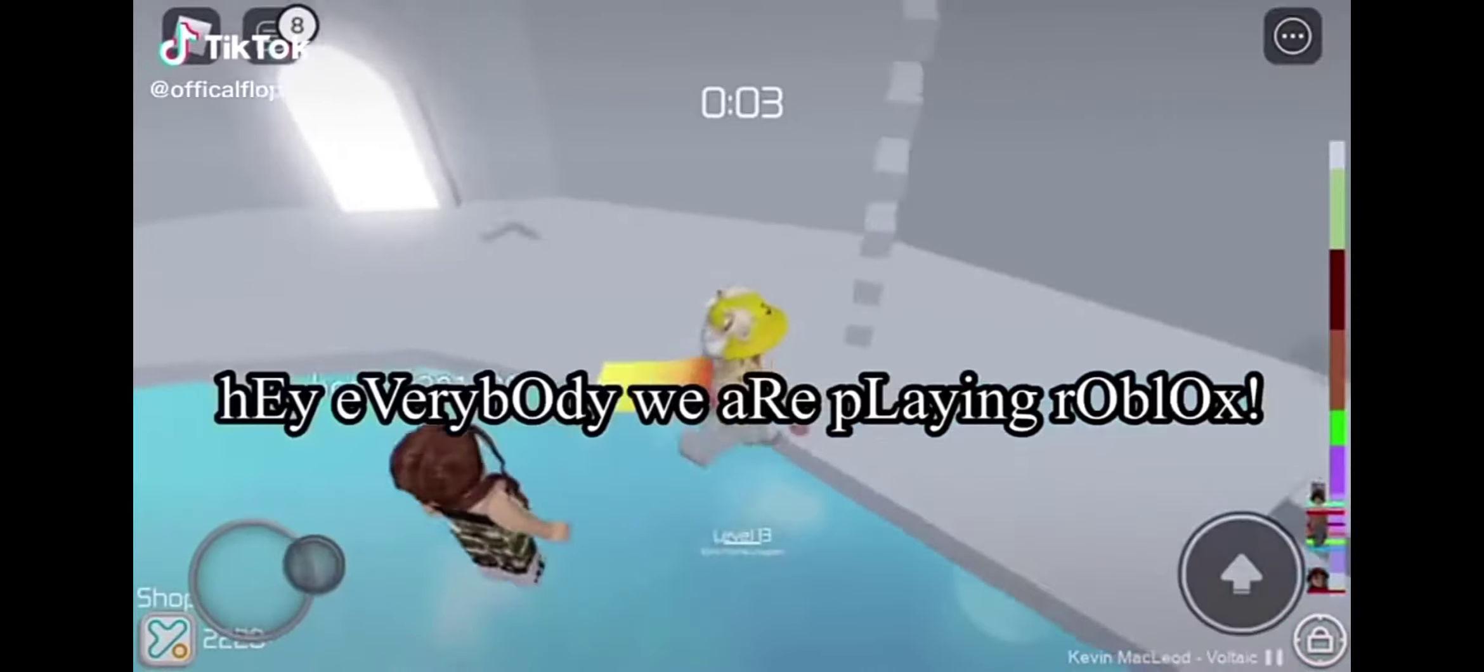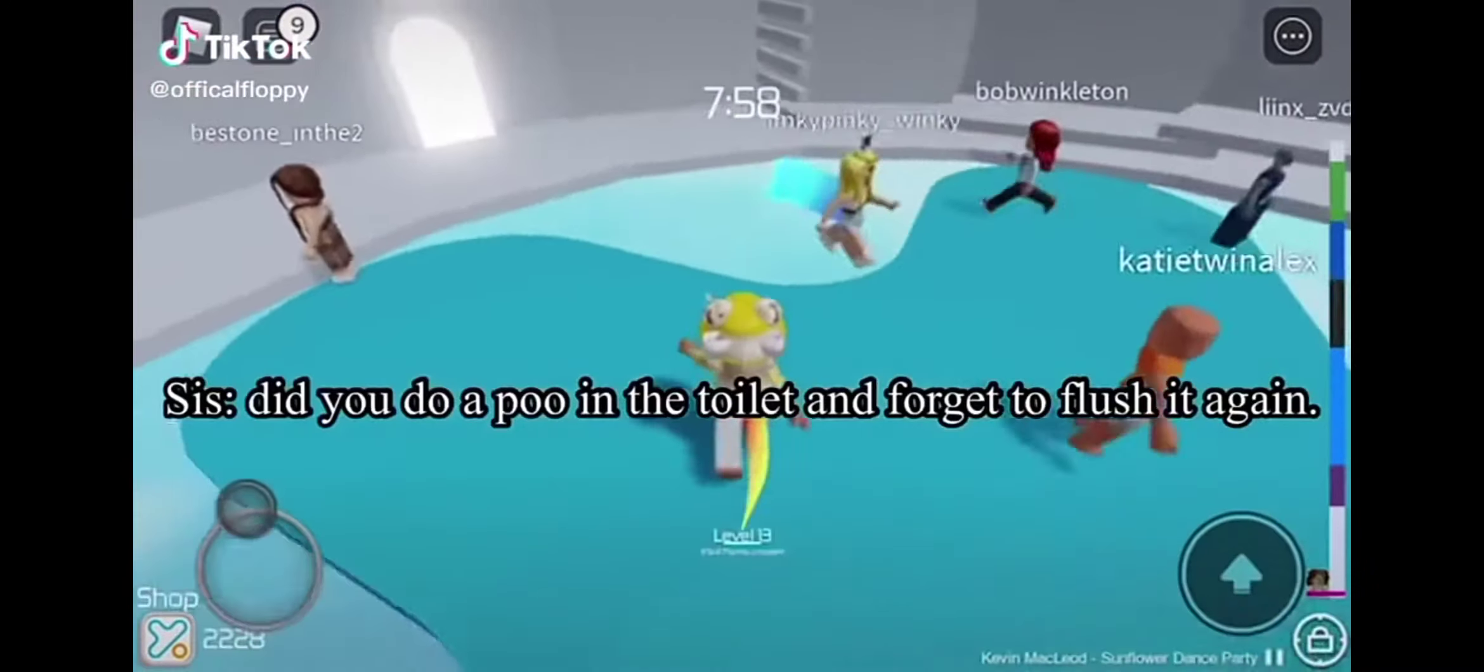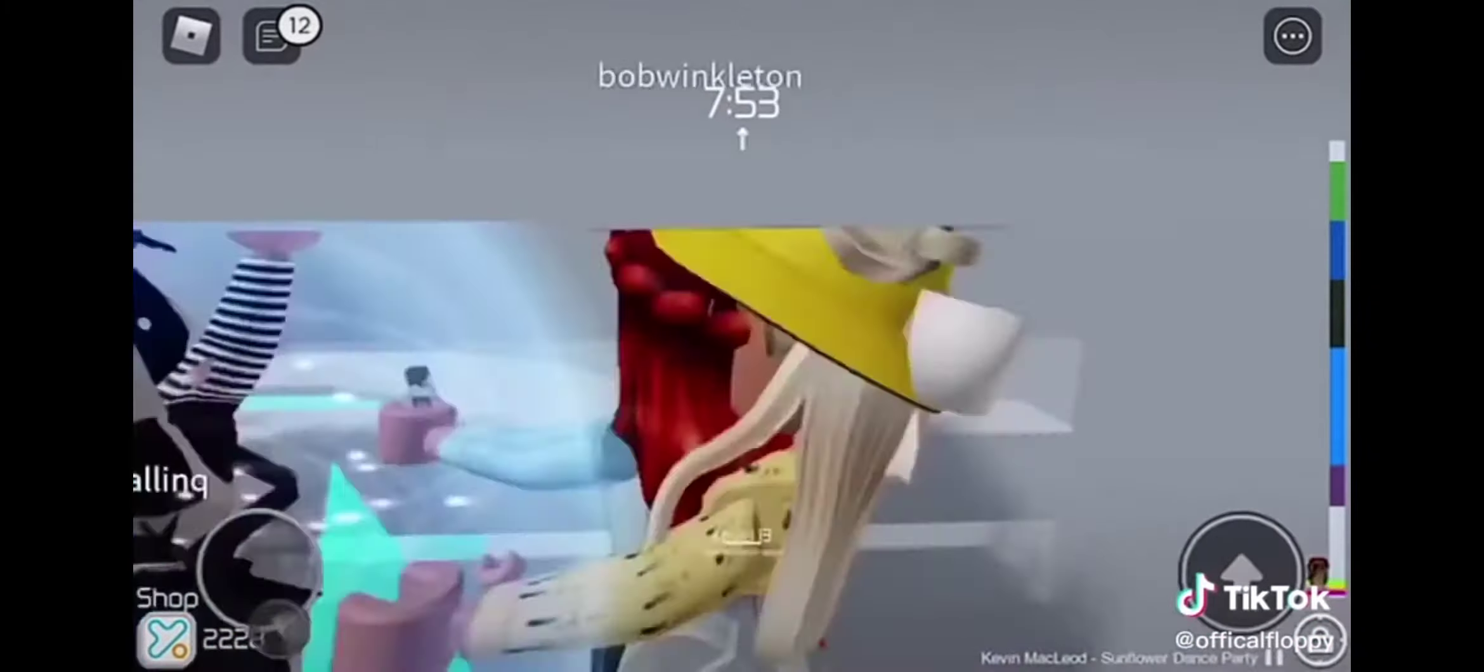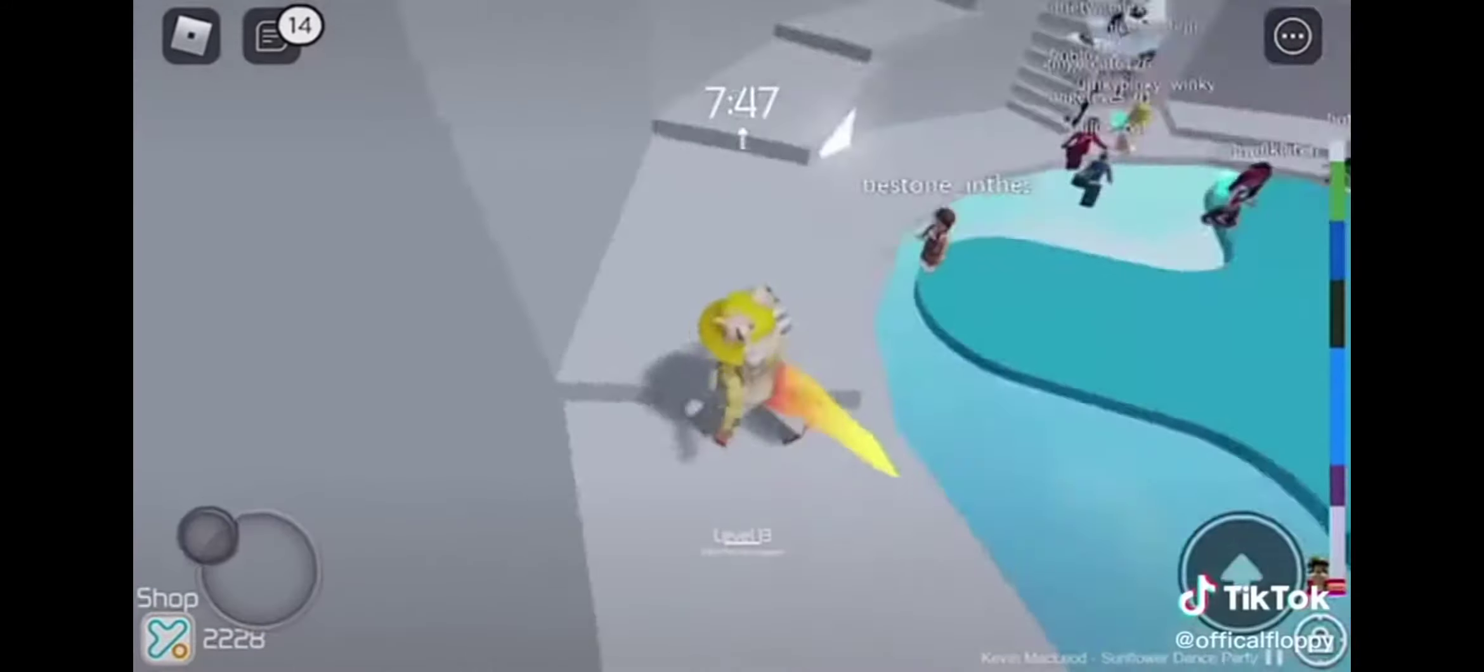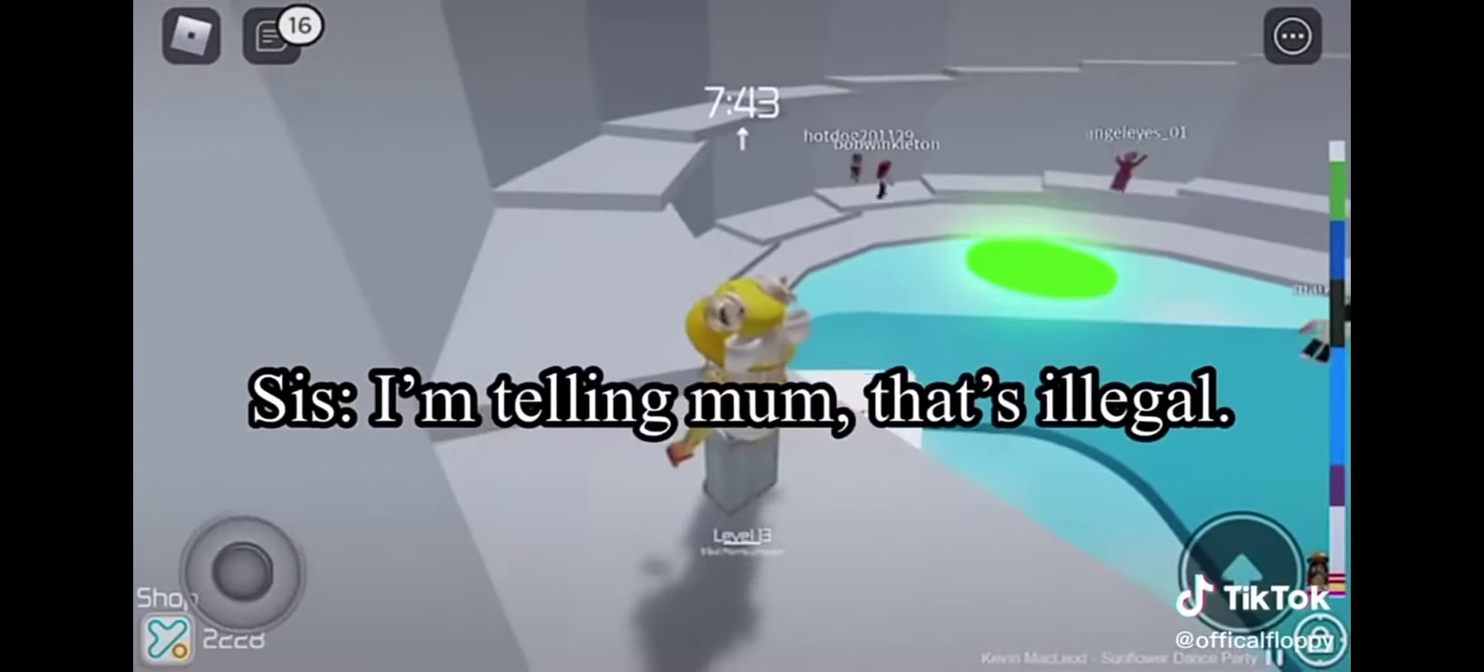Hey everybody, we're going to be playing Roblox. What did you do, poop in the toilet and forget to flush it again? No, what are you doing? I'm literally playing Roblox. Roadblox? Why were you blocking a road? I'm telling mom.